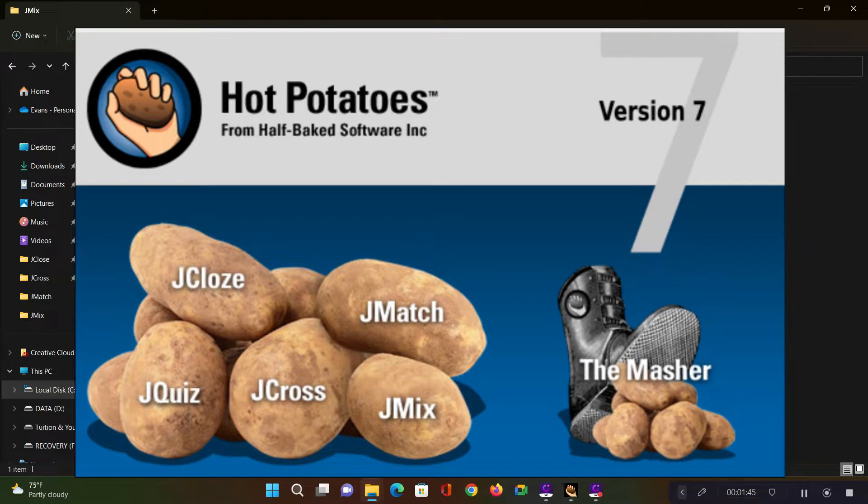Hello, welcome to this video. In this video, I'm going to continue looking at the applications in the Hot Potatoes suite. We are looking at JMix this time.